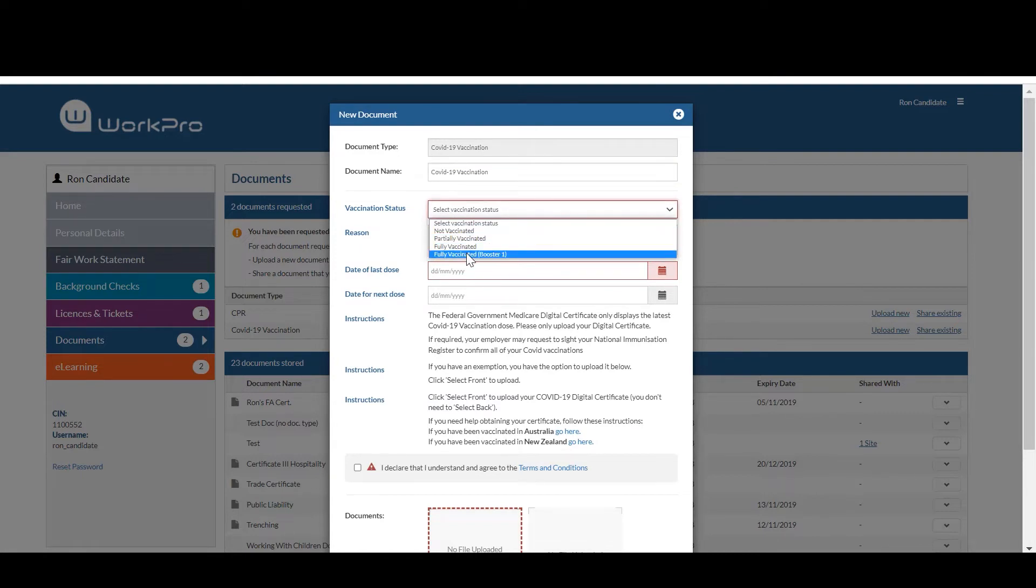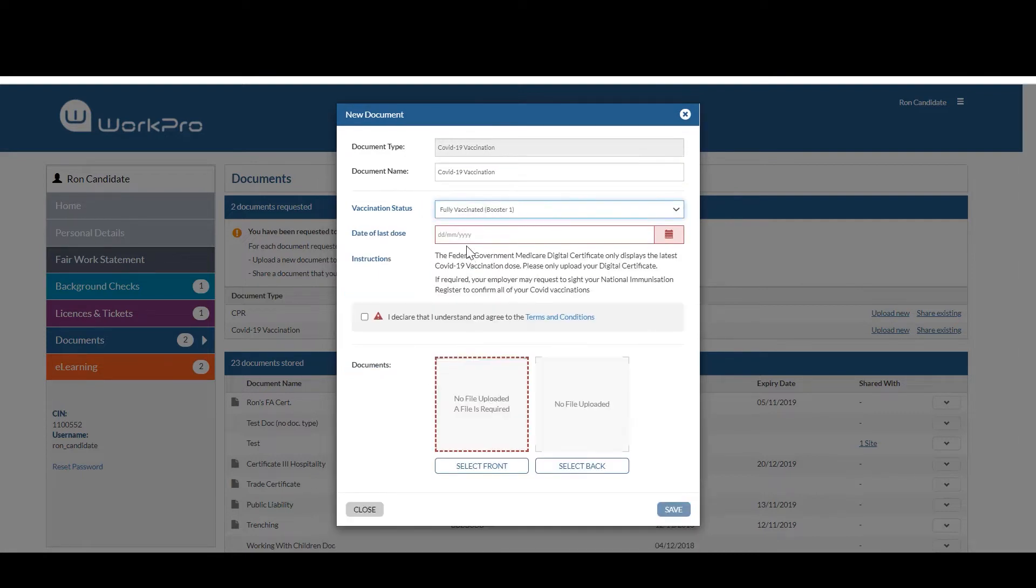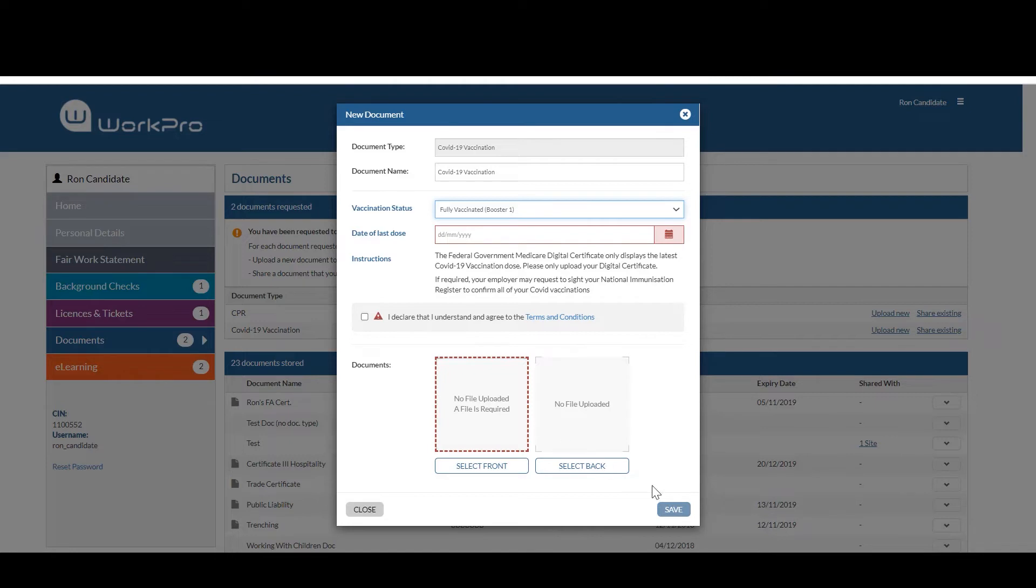Someone who is fully vaccinated and has had their first booster, entering the date of their last dose, a copy of their vaccination certificate and select save.